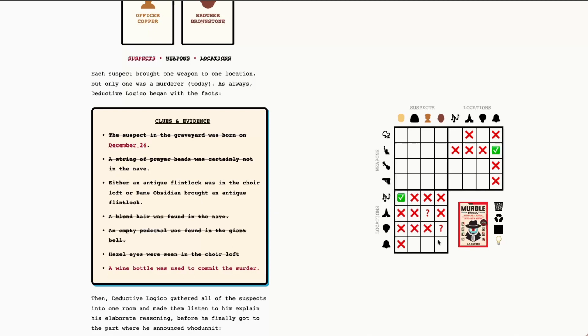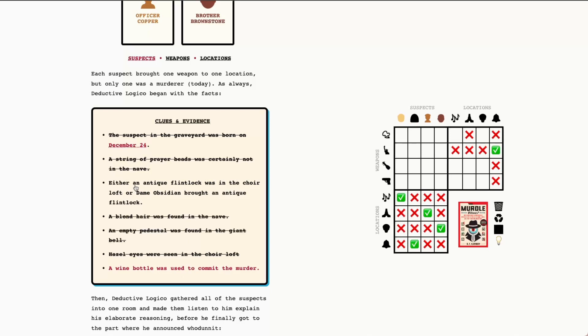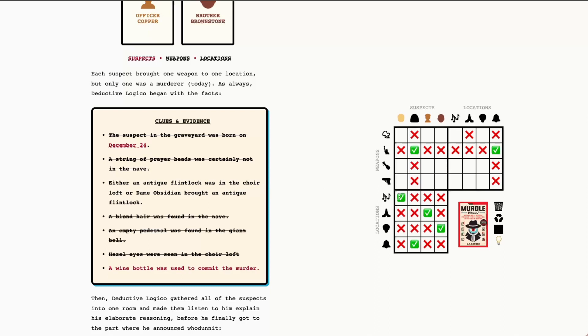This solves basically the whole puzzle for who was where. The reason is we know that it has to be one of these two for these locations based on the earlier clues about the Capricorn and the blonde hair. And that then also helps us fill this out to know that Dame Obsidian was in the bell tower. Now, since we know that Dame Obsidian was in the bell tower, we can come back to this either or clue. Since Dame Obsidian was in the bell tower, that means that Dame Obsidian's weapon was the holy relic. So we can go ahead and mark that. And that's because we know that if she's in the bell tower, then this is the weapon associated with that location. This then also tells us that the antique flintlock was in the choir loft. So we can go ahead and put these two together, which means that Comrade Champagne had the antique flintlock.